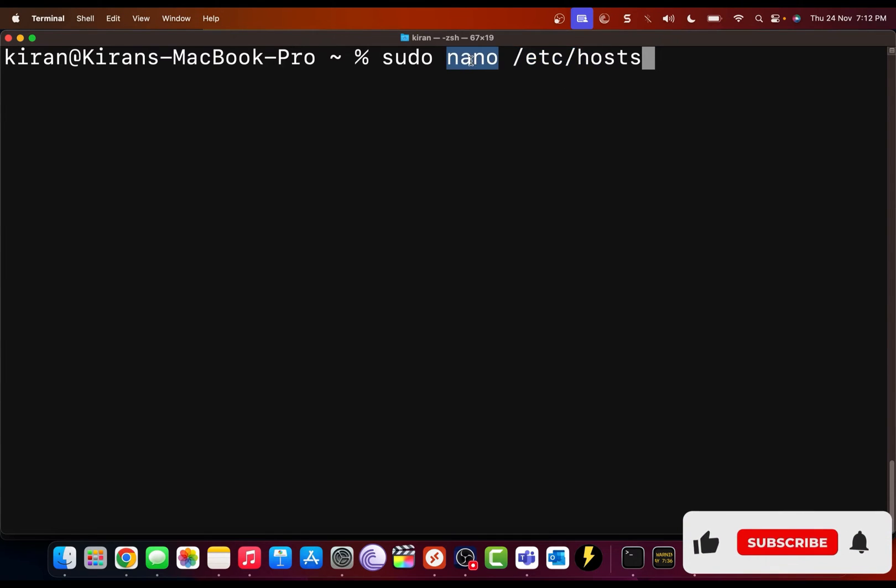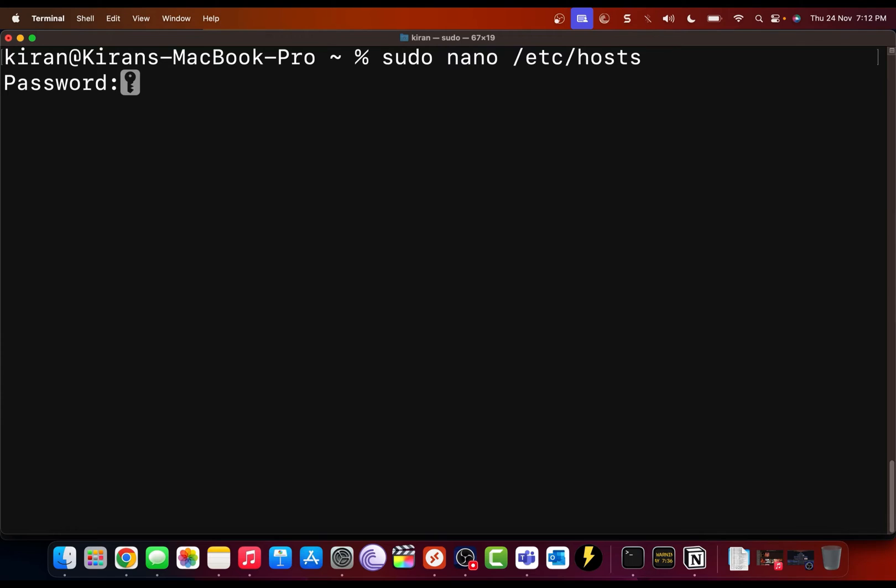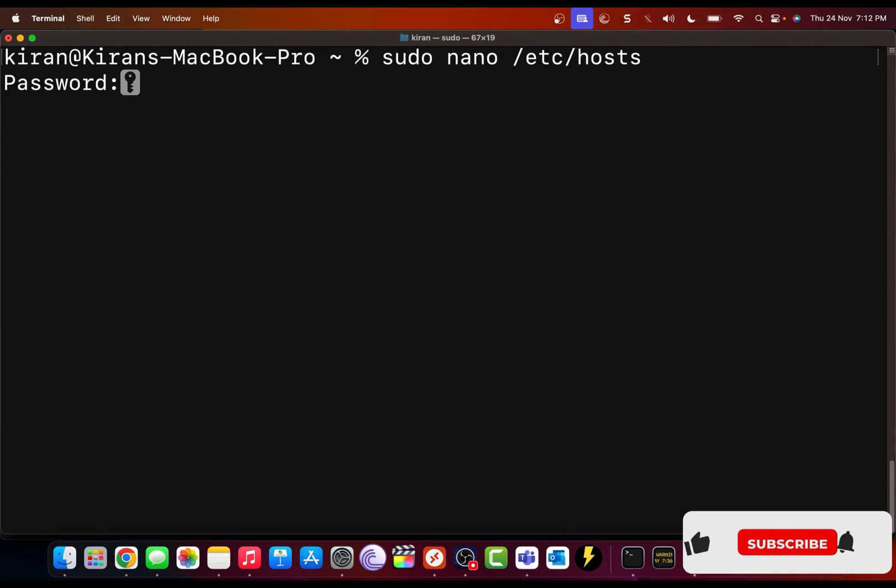And I will open it with the text editor nano. So I'm going to press enter or return key. Now it will prompt you for the administrator password, which I'm going to type.